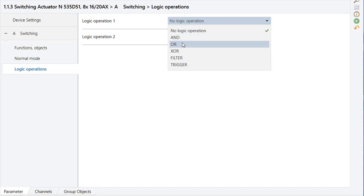OR: If at least one of the values of the logic input or the other input is equal to 1, then the result of the logic operation is 1; otherwise it is 0.